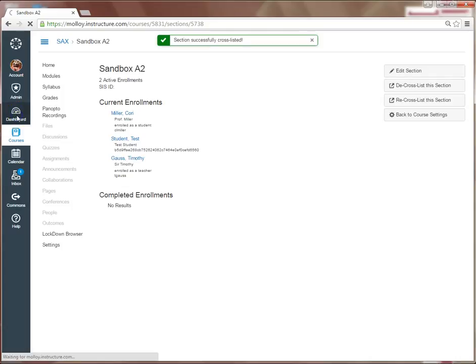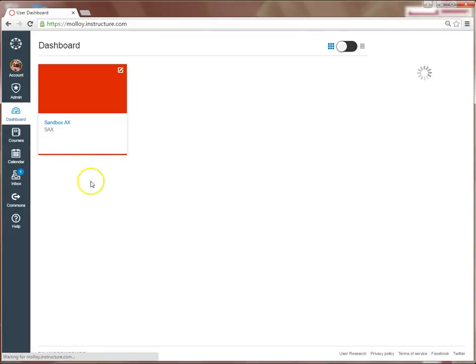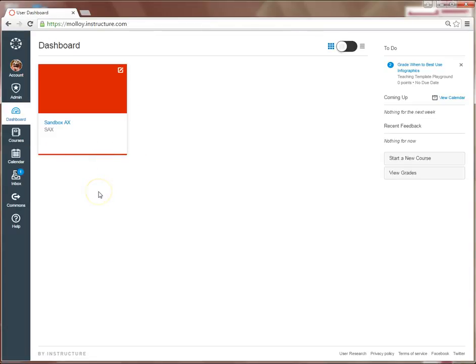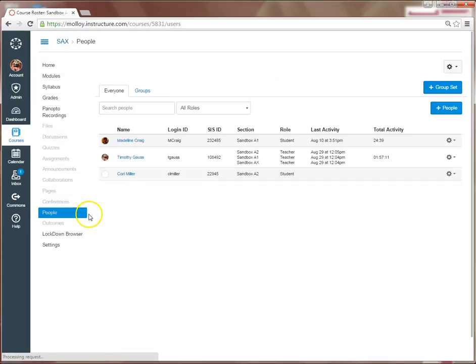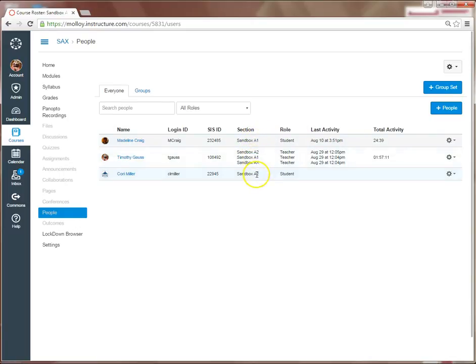Now when I return to my dashboard, you will see that all of my courses have been merged into the AX Parent course. When I select the course and look at people, it will show me a list of my students and which section they came from.